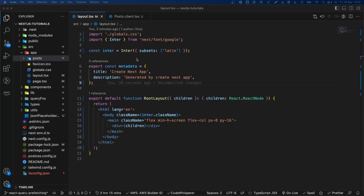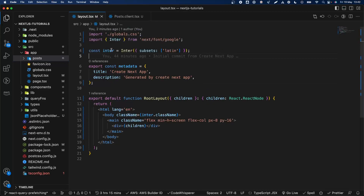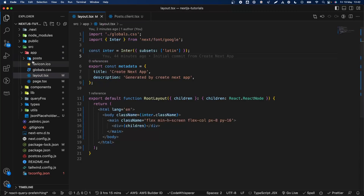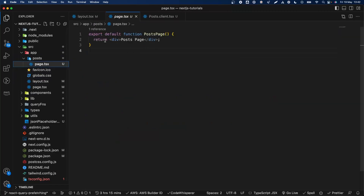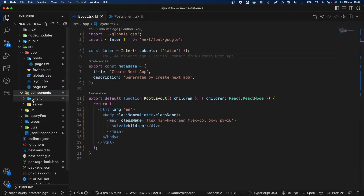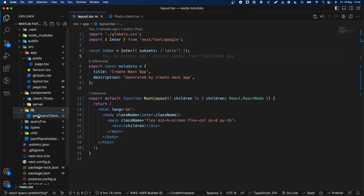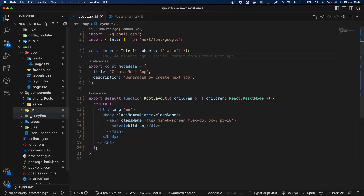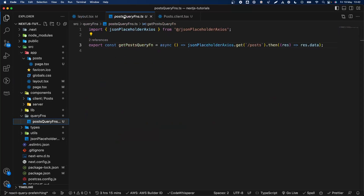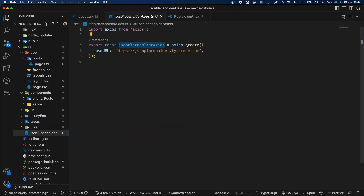Let's see how we can add React Query to Next.js 13.4 using the app router. Let's go through the project structure. We have the app router with the layout and the page itself, a new route with a posts page, components with client components and server components, and a library we'll use later with query functions.